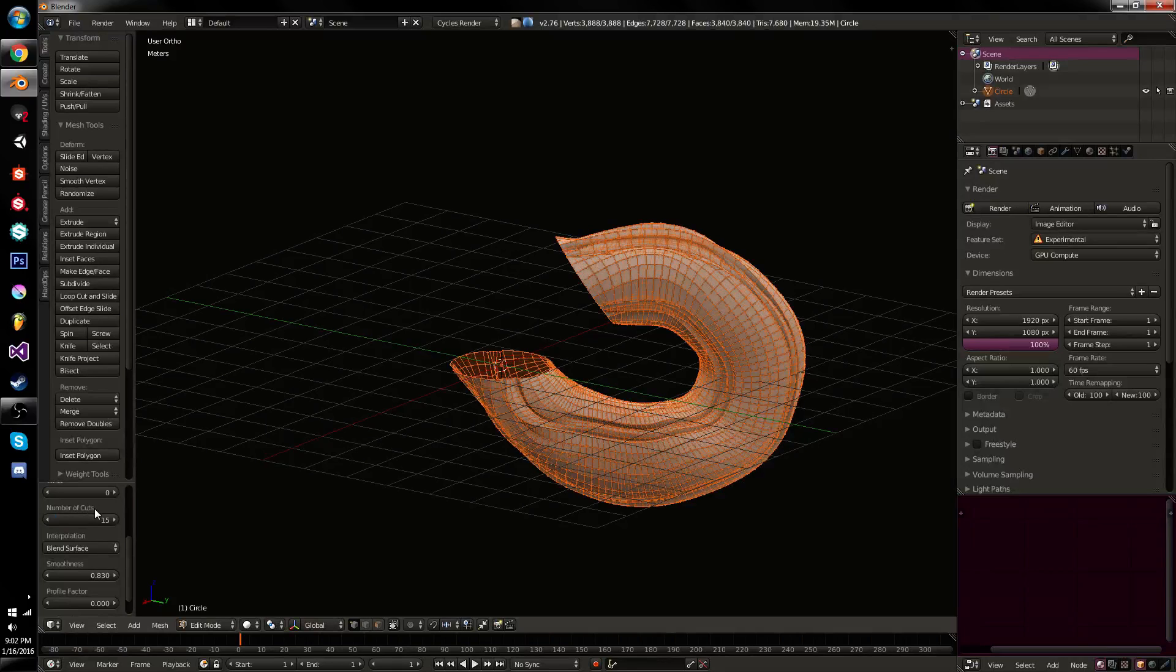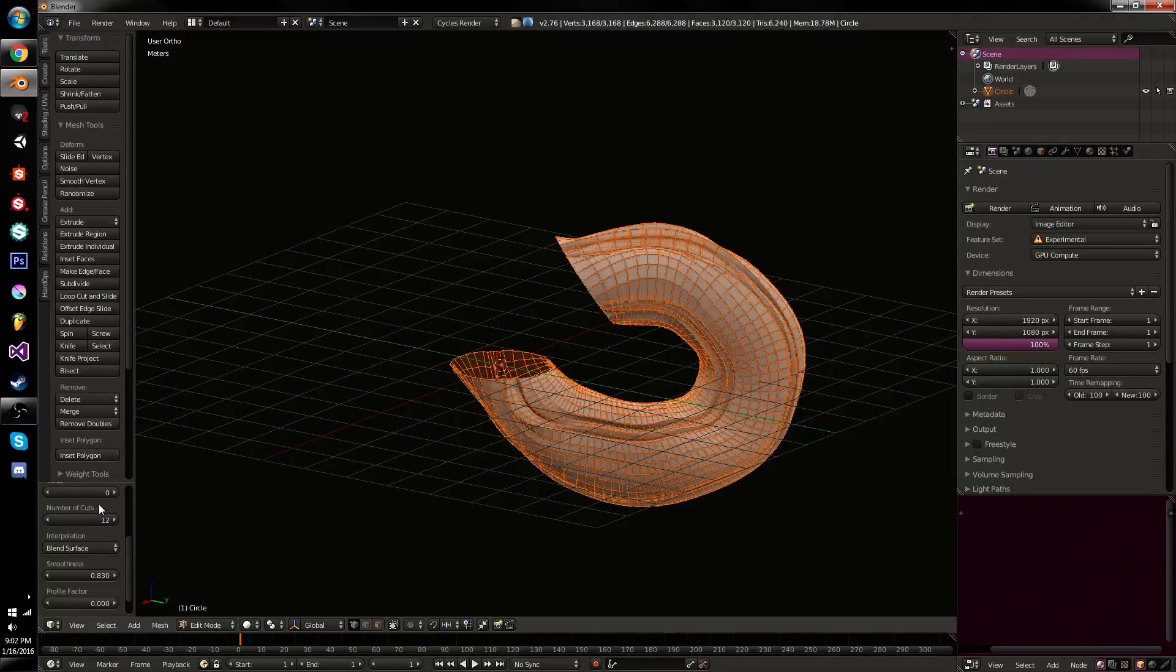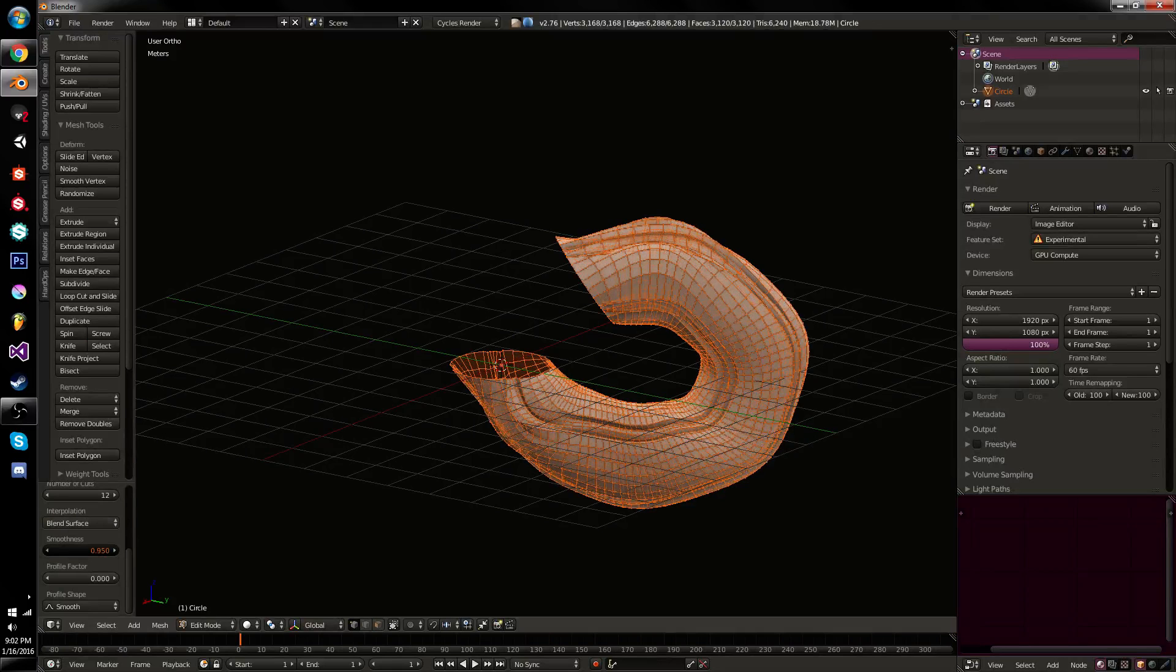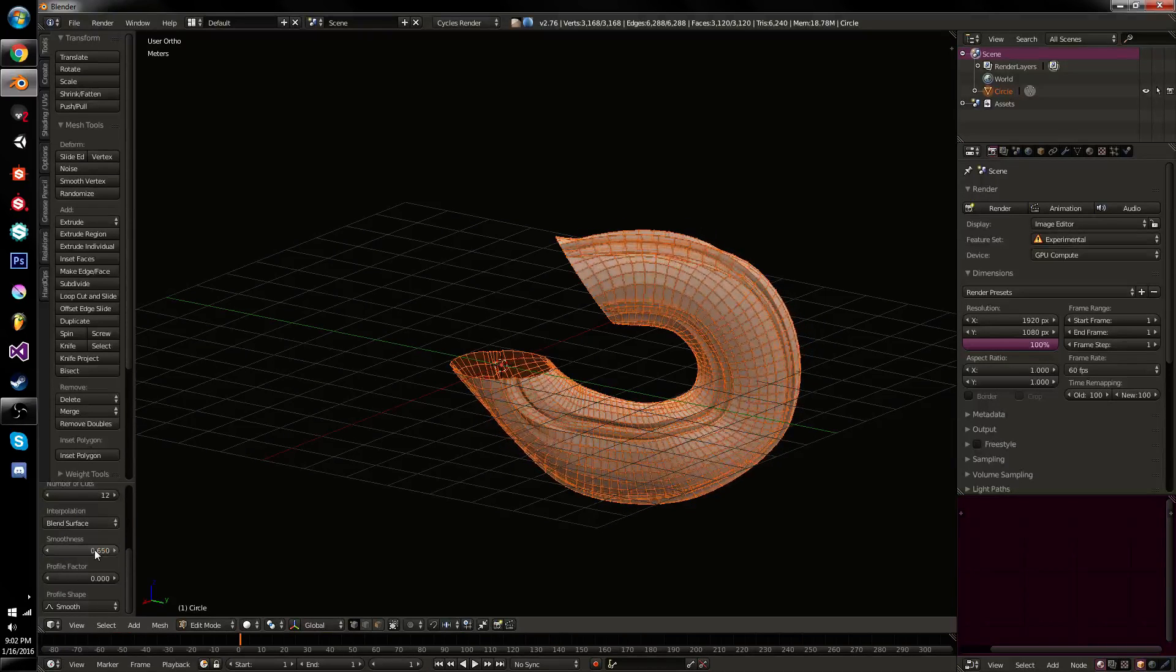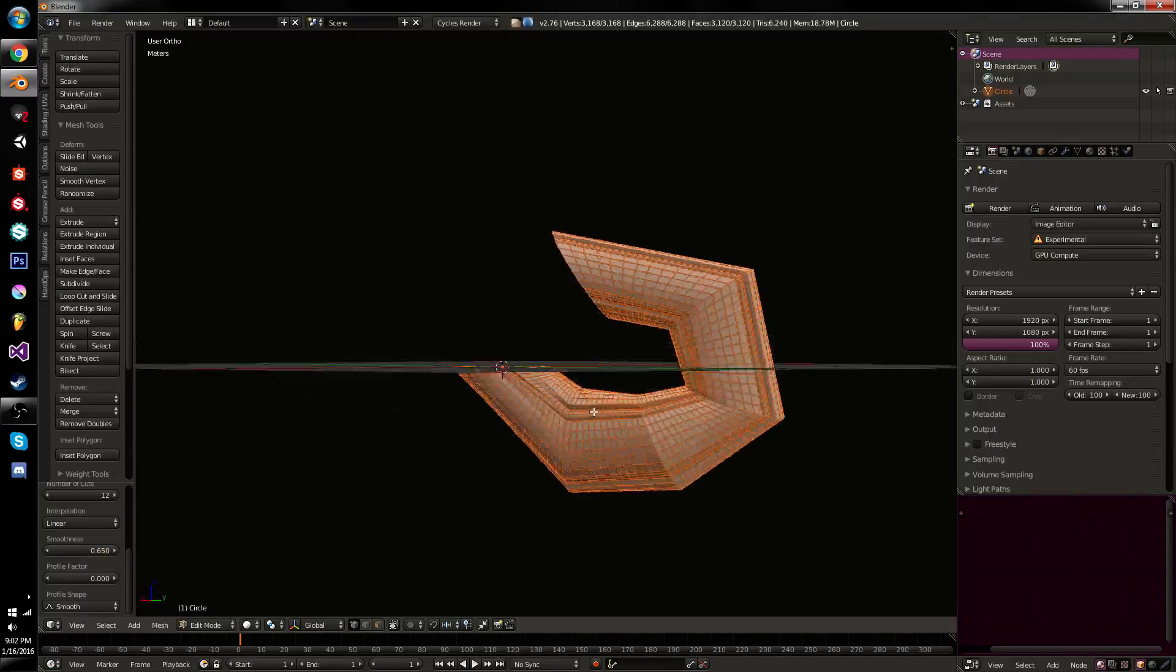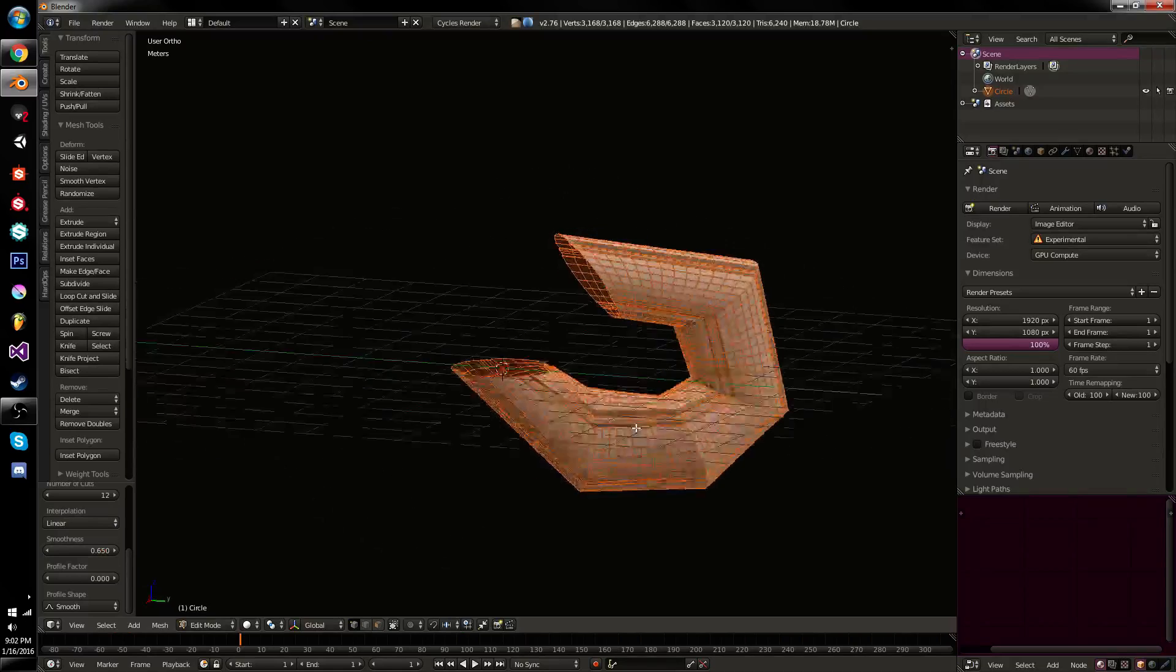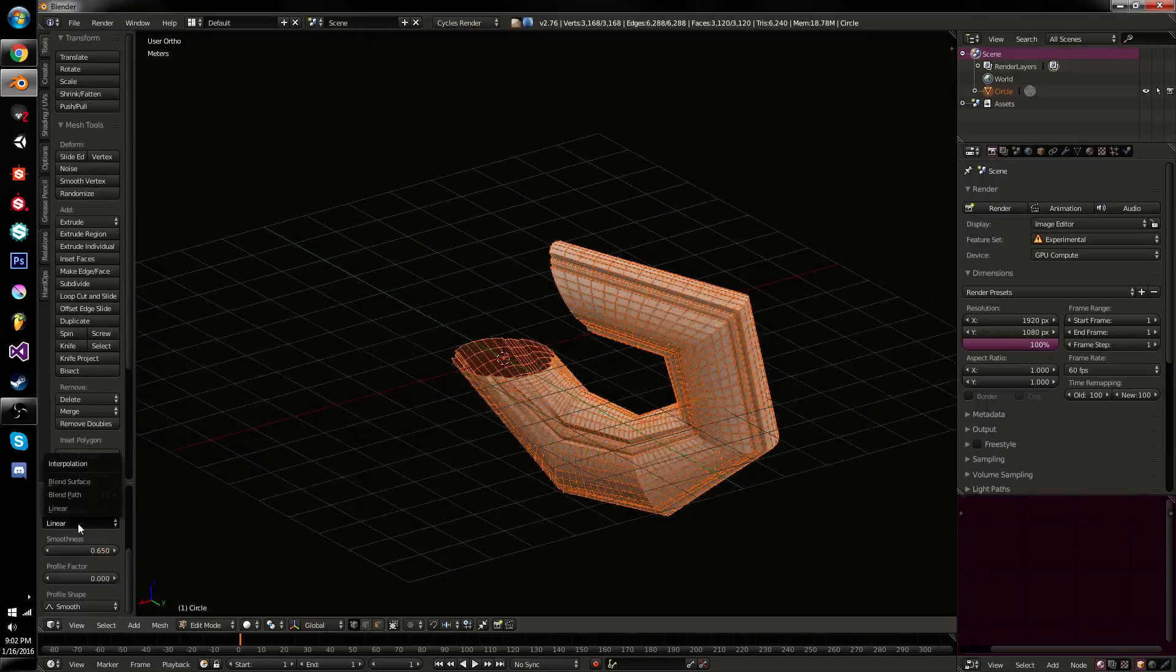Let's see how many vertices we can get away with. Twelve, maybe. So you can adjust your smoothness to how much it's trying to smooth. And you finally have, of course, linear, which is just a straight line. Mostly for technical stuff.